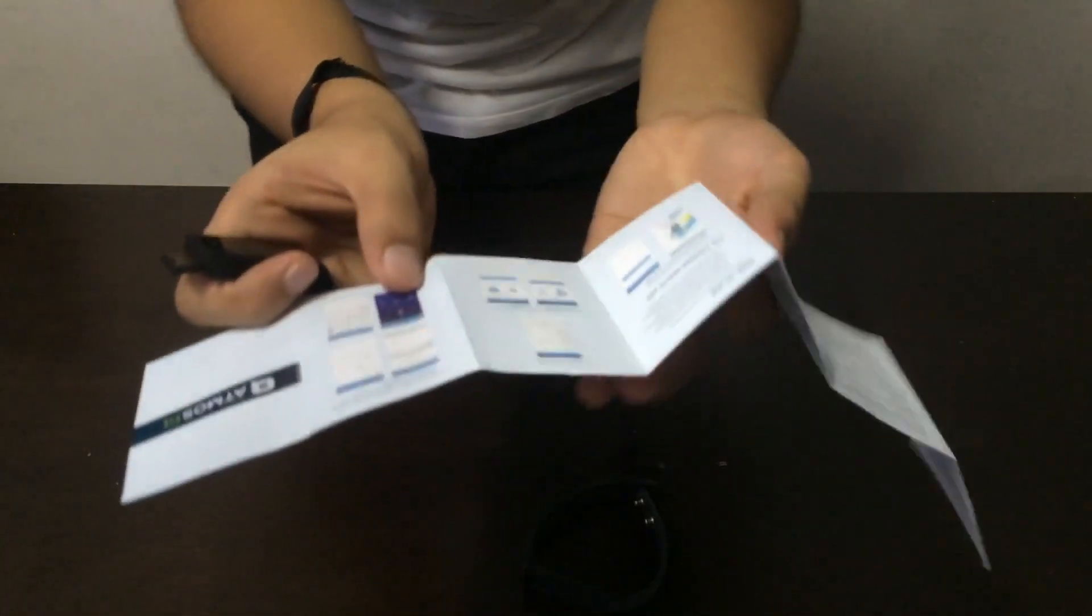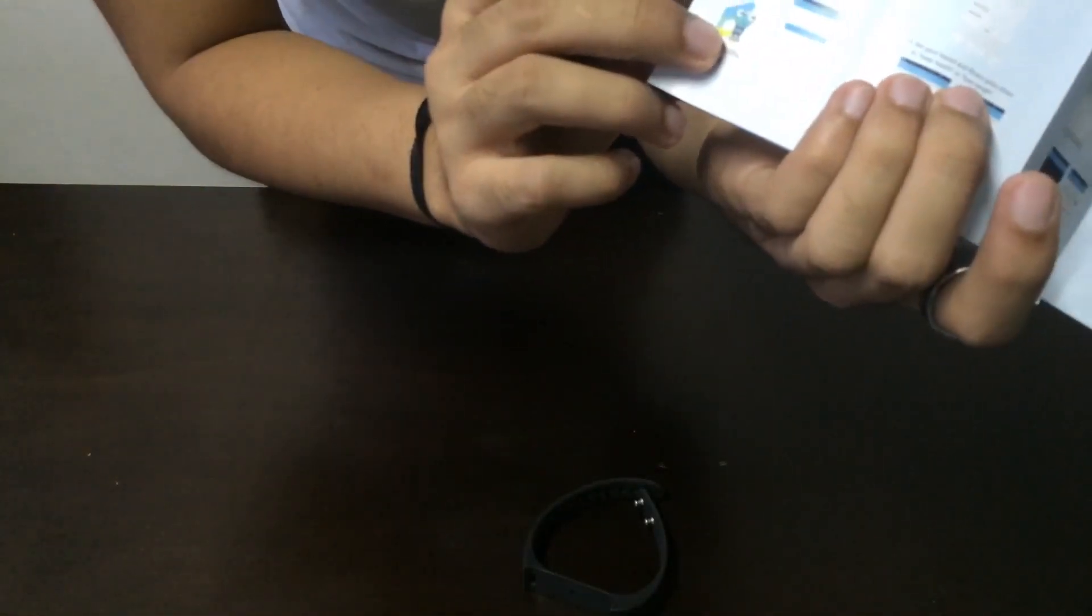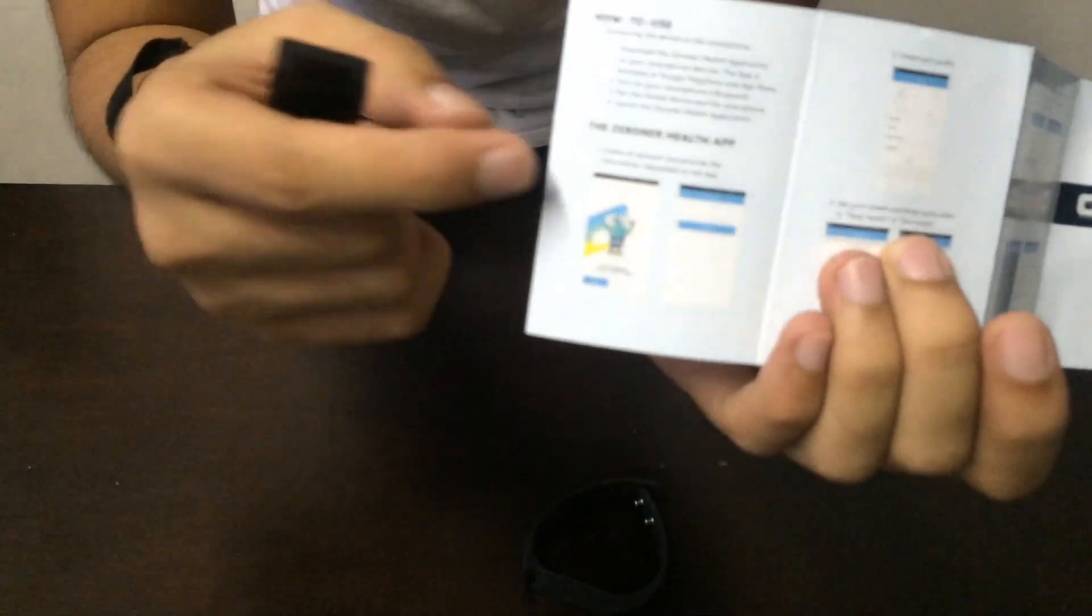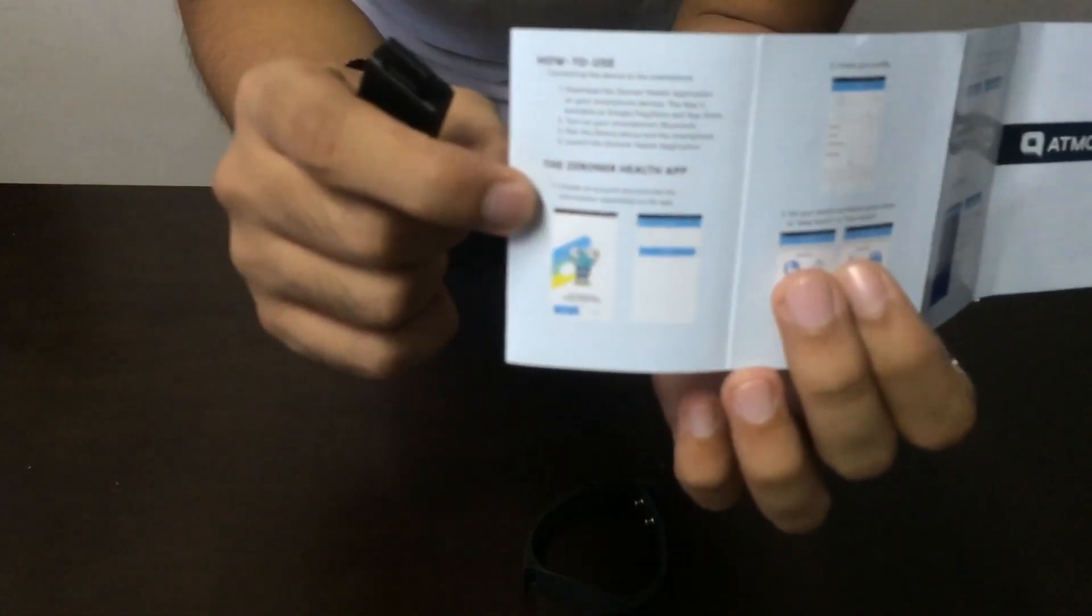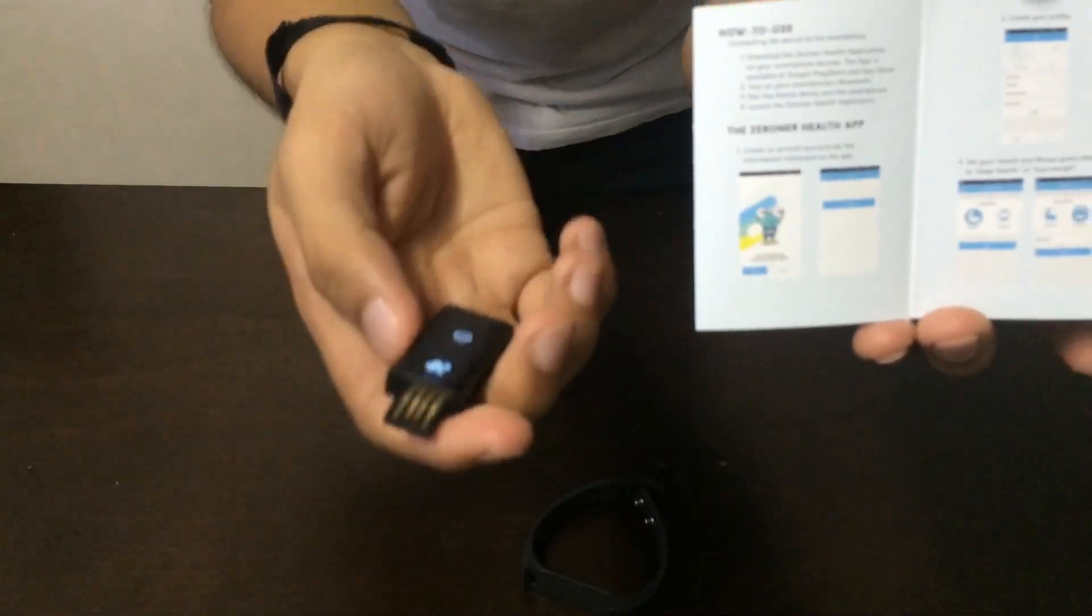There's an app included, the Zroner Health app. You need to use this. You need to download this for setting up your device.